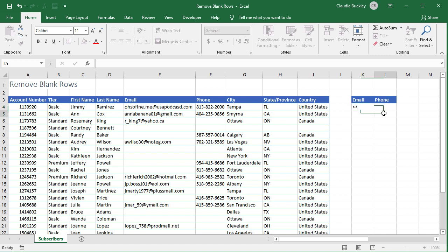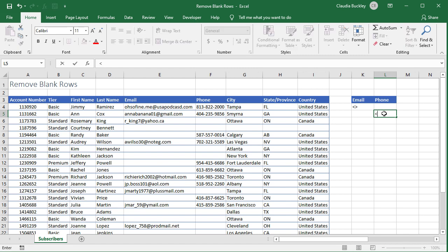This next part is really important. Because we want an or, our next condition must be in the next row. We type the same less than greater than symbol in the phone criteria and hit enter.